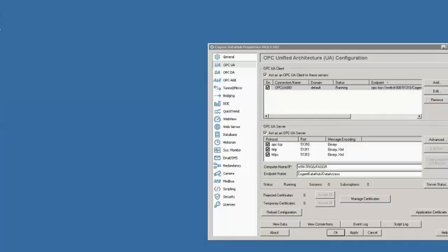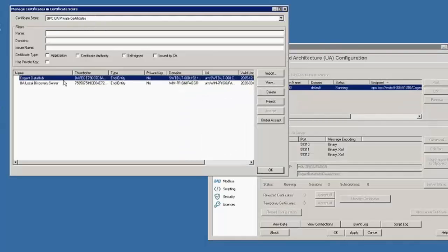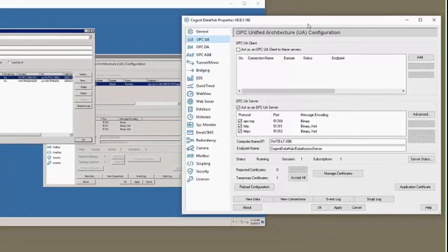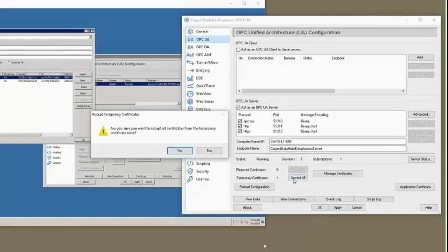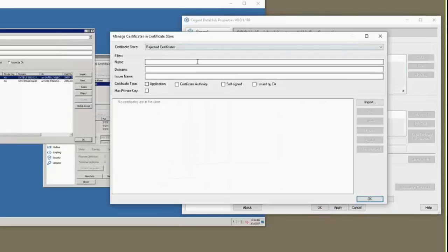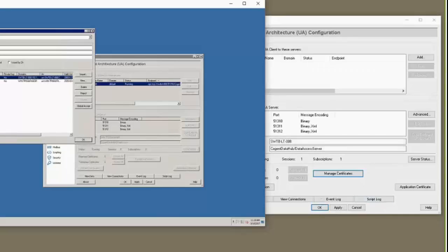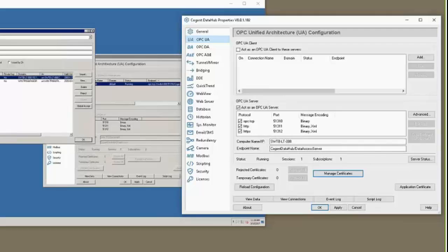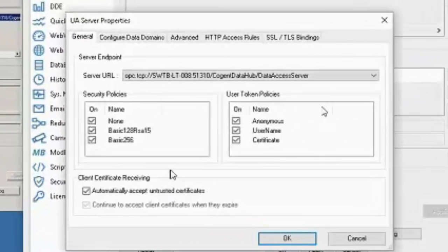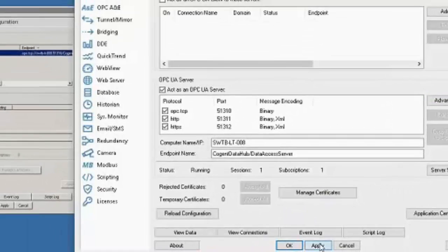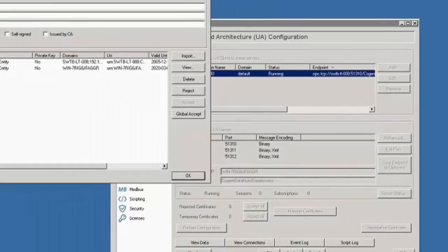If we go to manage certificates and check, we have my laptop's security certificate. On the server side, we see there's a temporary certificate. Temporary certificates are deleted from the temporary certificate store when the data hub stops, so we need to either accept this now or expect it to happen again next time. We're going to accept it. Now in my private certificates, that certificate's back — that's what we wanted. You could connect as many clients as you wanted to this data hub server, accept all of their temporary certificates, and then go back and uncheck 'automatically accept untrusted certs' and click apply on both sides.